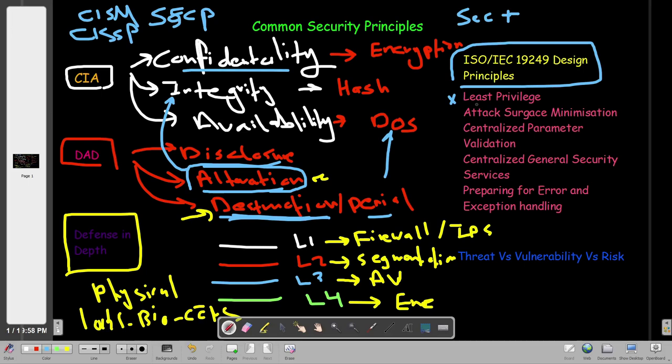The first ISO design principle is Least Privilege, sometimes called 'need to know.' For example, an employee in the HR department is only given access to files on the company's file server that are related to their job function. They cannot be given access to finance files just for convenience. Least privilege means people are given access only according to what they need — no more than that.